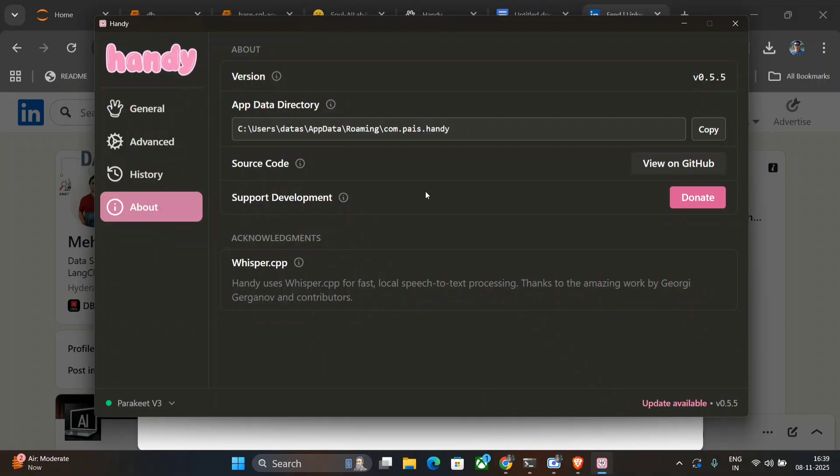Be it Whisper Flow, which is the top tier for now, but its offline free alternate is here now—that is Handy. So I hope you try out the application. It's great, and the link is in the GitHub section where I will be sharing the comment below. Thank you so much.